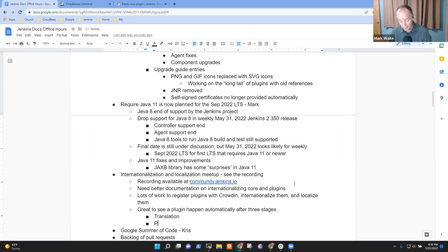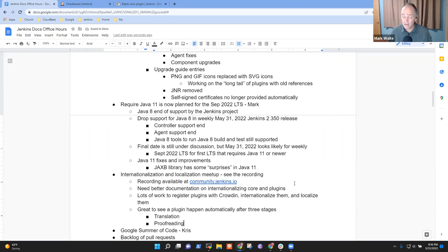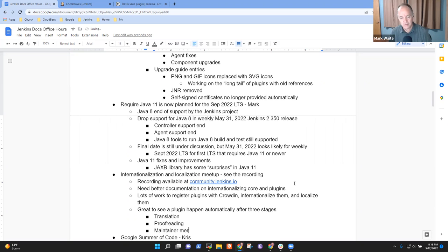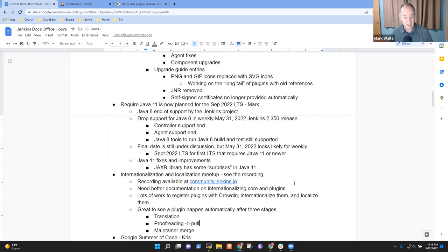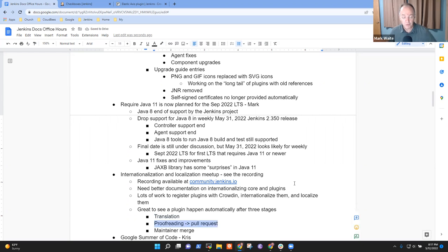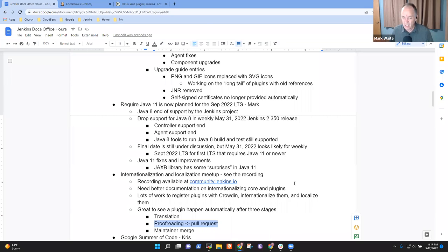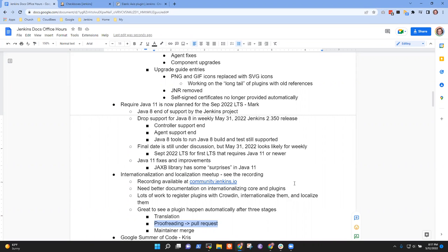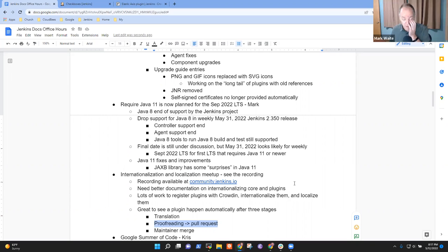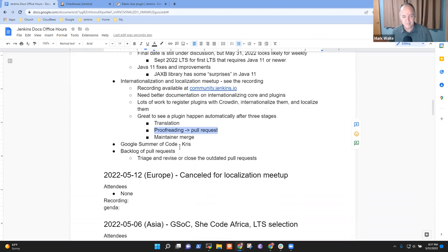That's the translation stage. So that's a native speaker. Then there's the proofreading stage where somebody else reads it and says, yeah, I think that's a good translation. And then there's the maintainer merge. So the proofreading generates a pull request. The maintainer doesn't even see something until it's been through both translation and proofreading. Which is a relief because I don't speak Chinese, I don't read Chinese. I don't reliably read German or French. So it's really nice that they've got this proofreading step.